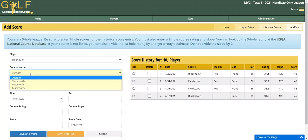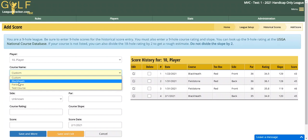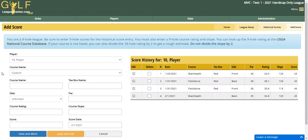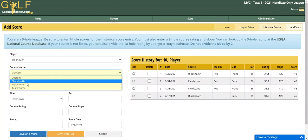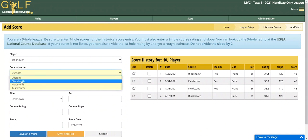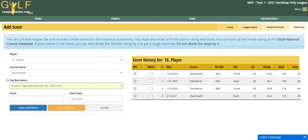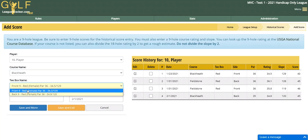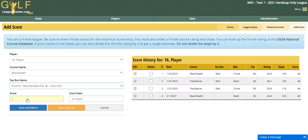You choose your player, choose the course, or enter the course name and tee box info manually. It's much easier if you enter your courses ahead of time so you can just pick your course, pick the tee box the player played, and enter their score.